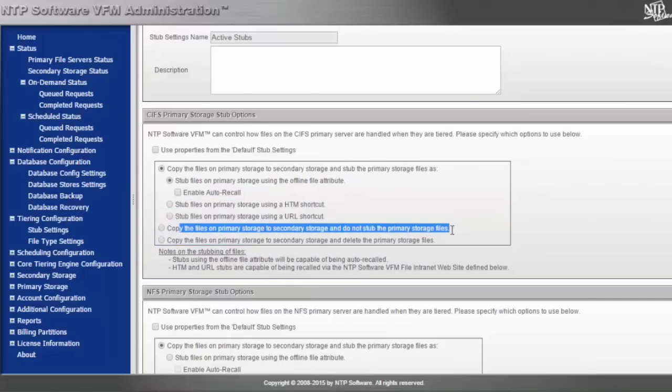This one is for copying data from primary to secondary but leaving the data on primary. This is generally used if you have a high-value area on the primary tier or if you want to leverage the product in a backup capacity — copying the information off the primary tier but not necessarily stubbing it.